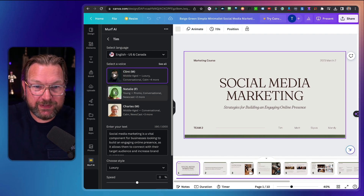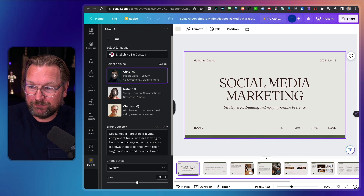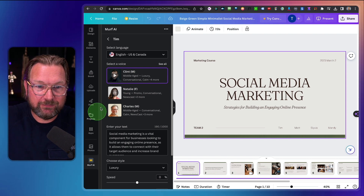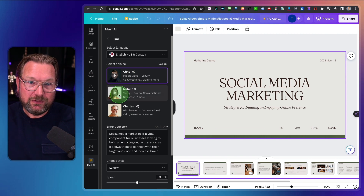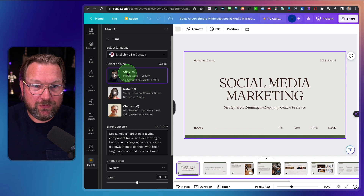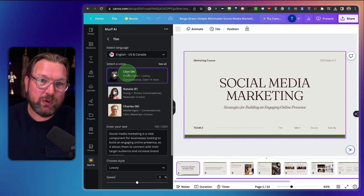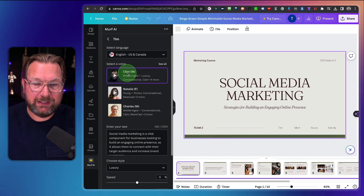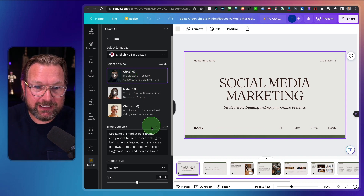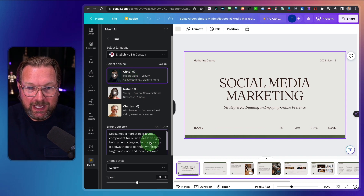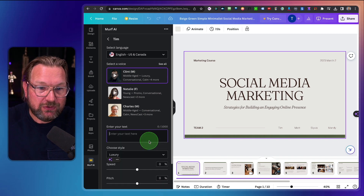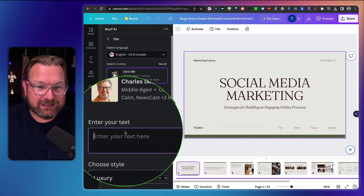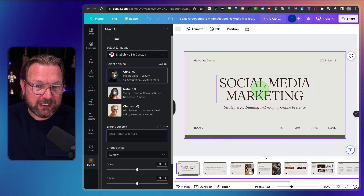Natalie is also a very good voice — 'Introducing Perfect Meal, a special formula for your feline.' So you simply pick a voice here. Let's say we're going to work with Clint — I really like Clint. Now what you need to do is paste your text in this field.